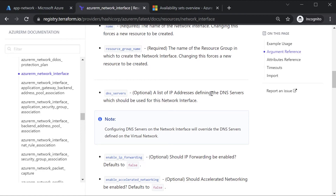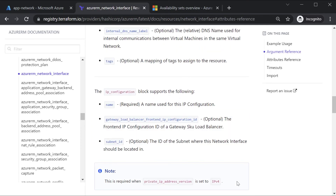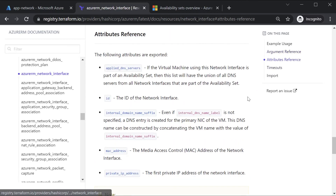There might initially be some confusion, but once you start working with Terraform and creating resources you'll have a better understanding. When creating a resource, you mention arguments, and the values for these arguments translate onto the properties of the resource deployed on Azure. For existing resources you can access properties via the data block, and for resources deployed within a Terraform configuration file you have attributes, which can also be used within the same configuration file.